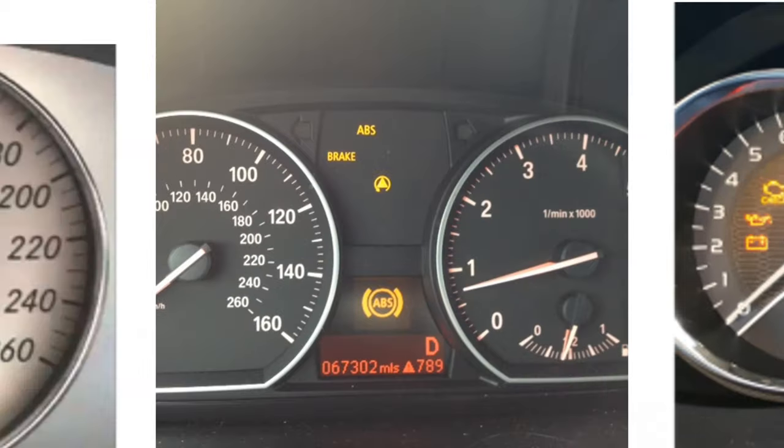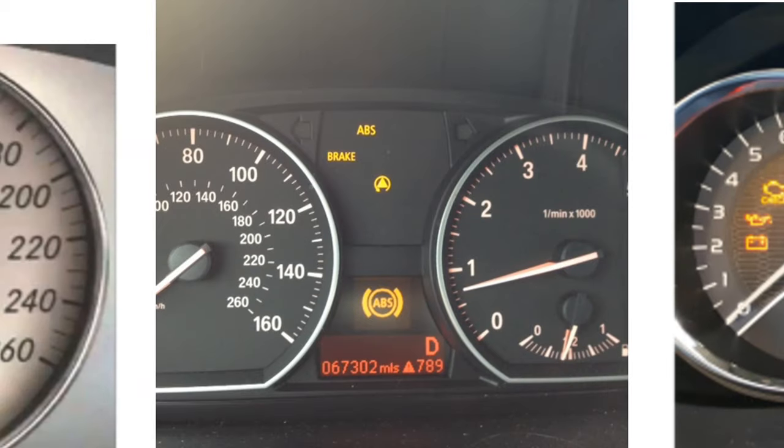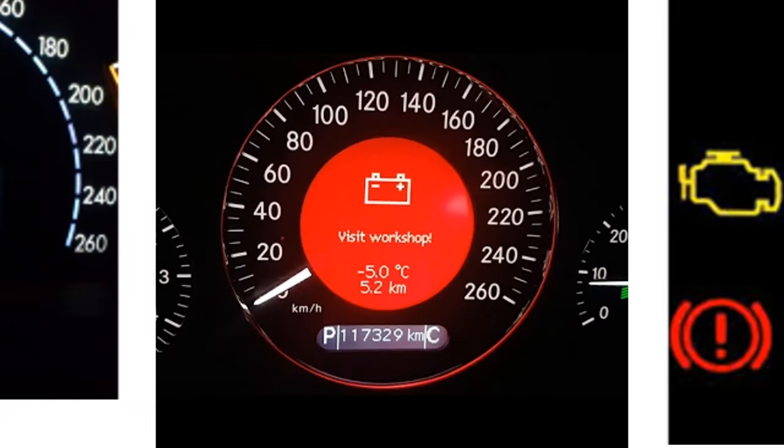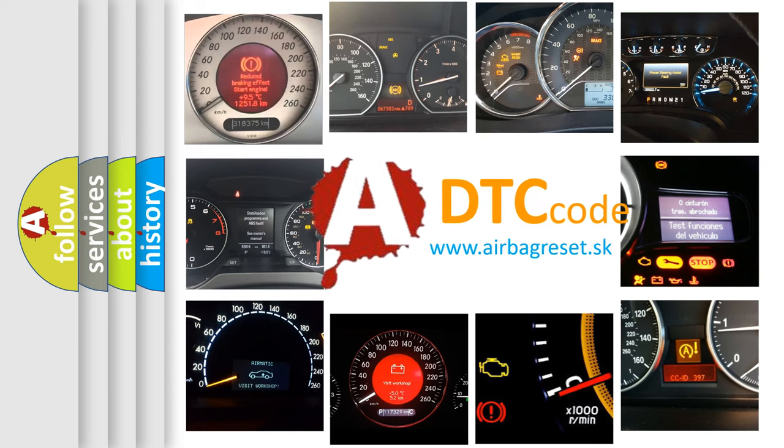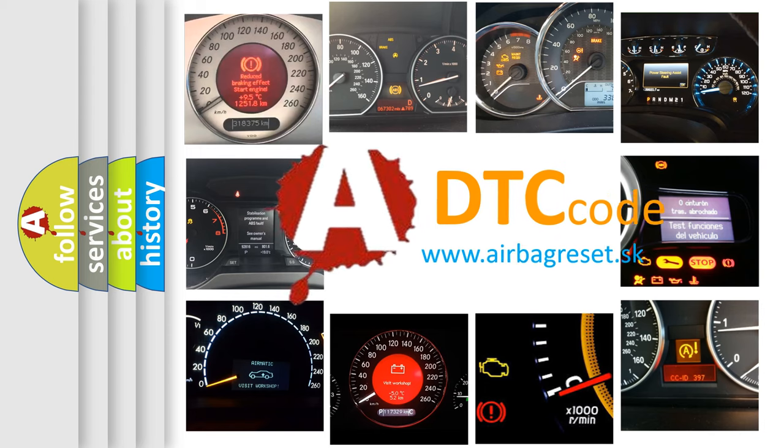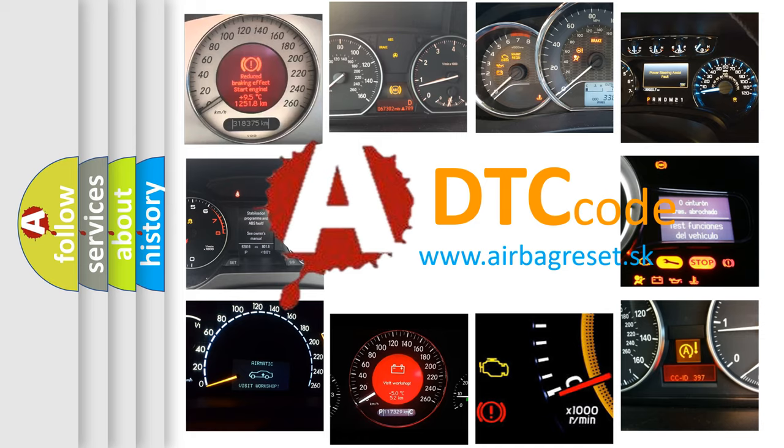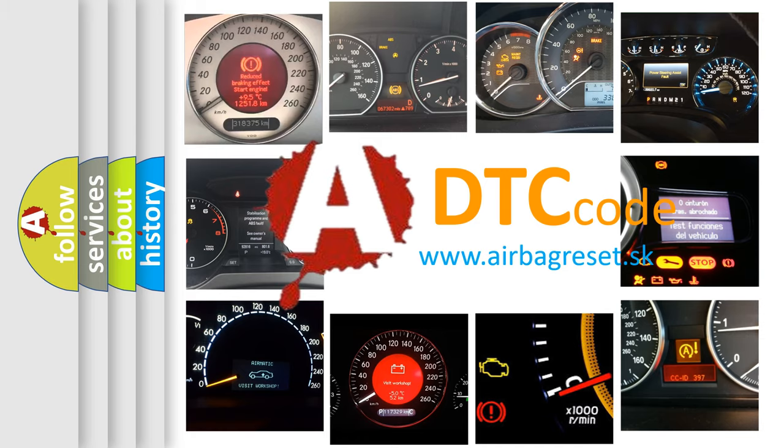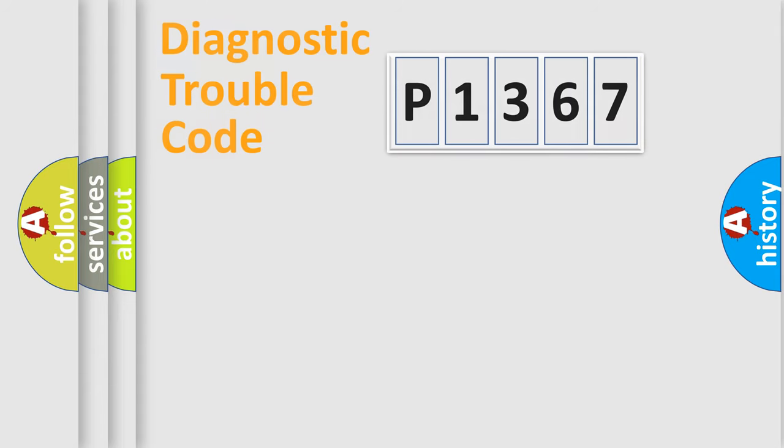How is the error code interpreted by the vehicle? What does P-1367 mean? Or how to correct this fault? Today we will find answers to these questions together. Let's do this.